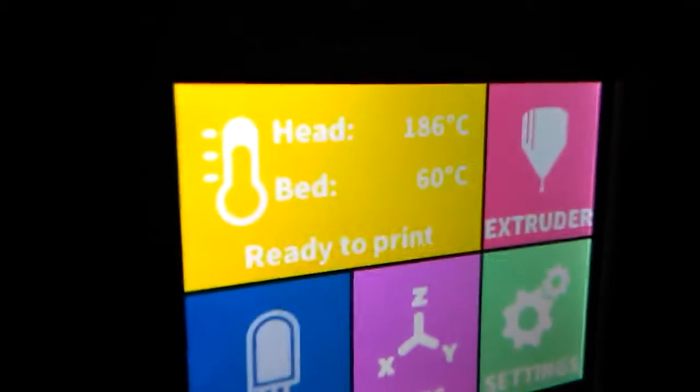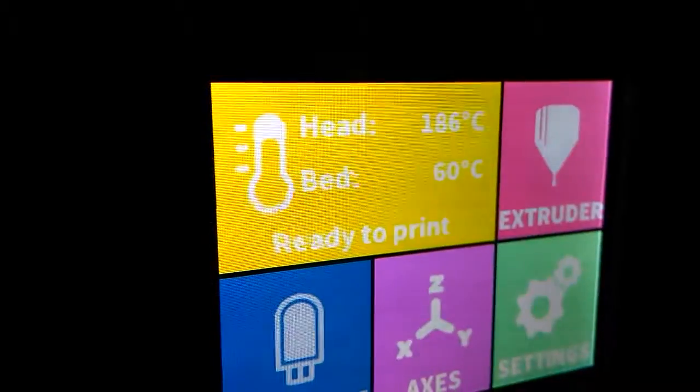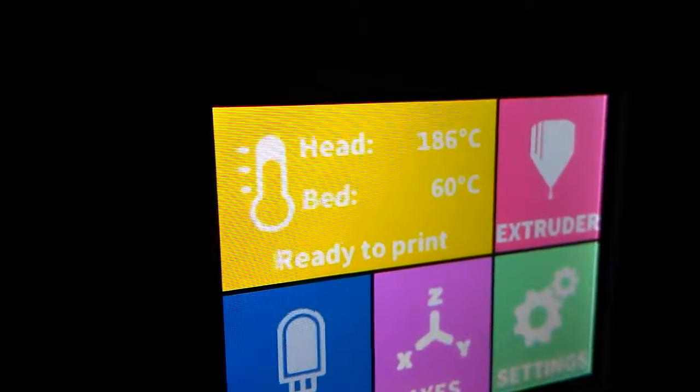I'm at 186 and bed is 60. I just started it and it took about 7 minutes to warm up, and then it started by itself.